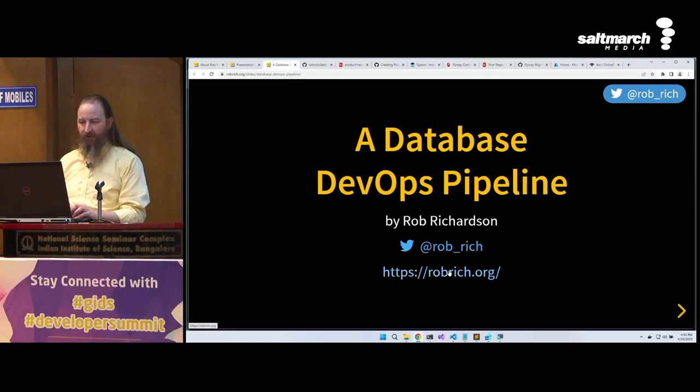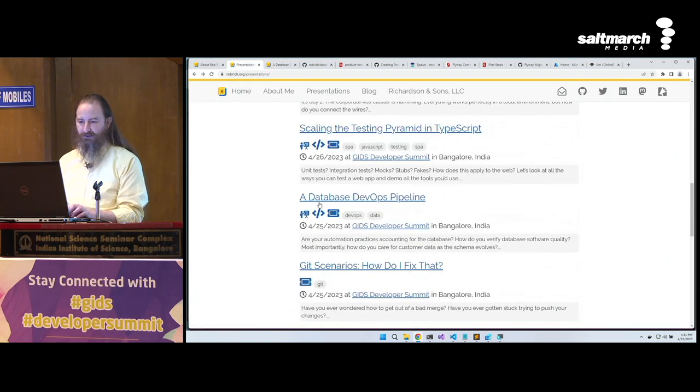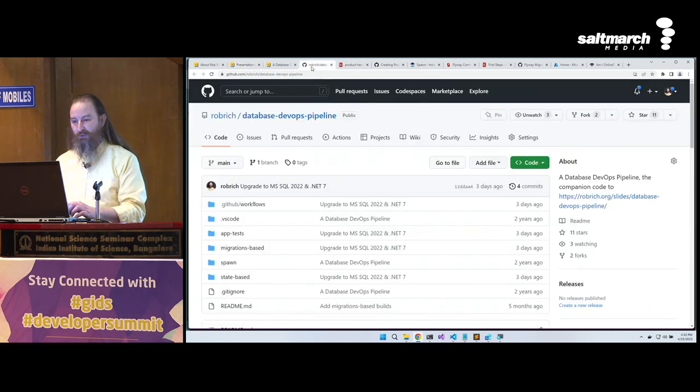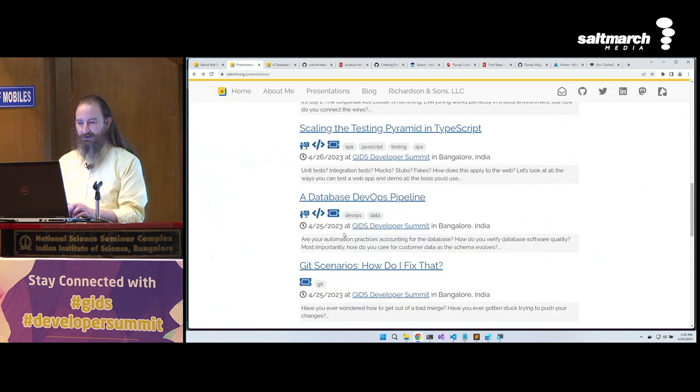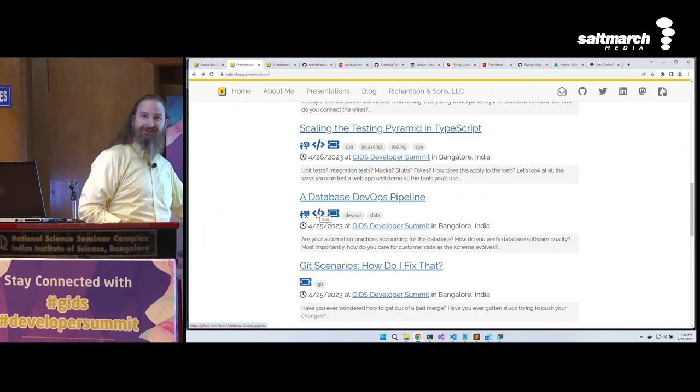Here's the part where I tell you I am definitely going to post the slides on my site tonight — have you heard that yet today? That drives me nuts as well, which is why these slides are online right now. Achievement unlocked! Let's head to robrich.org. We'll click on presentations and cruise down to Database DevOps Pipeline. Here's the slides — they're online right now. Here's the code we're going to look at. It is also online right now. Click on the code link and you can get to the code we're going to see today.